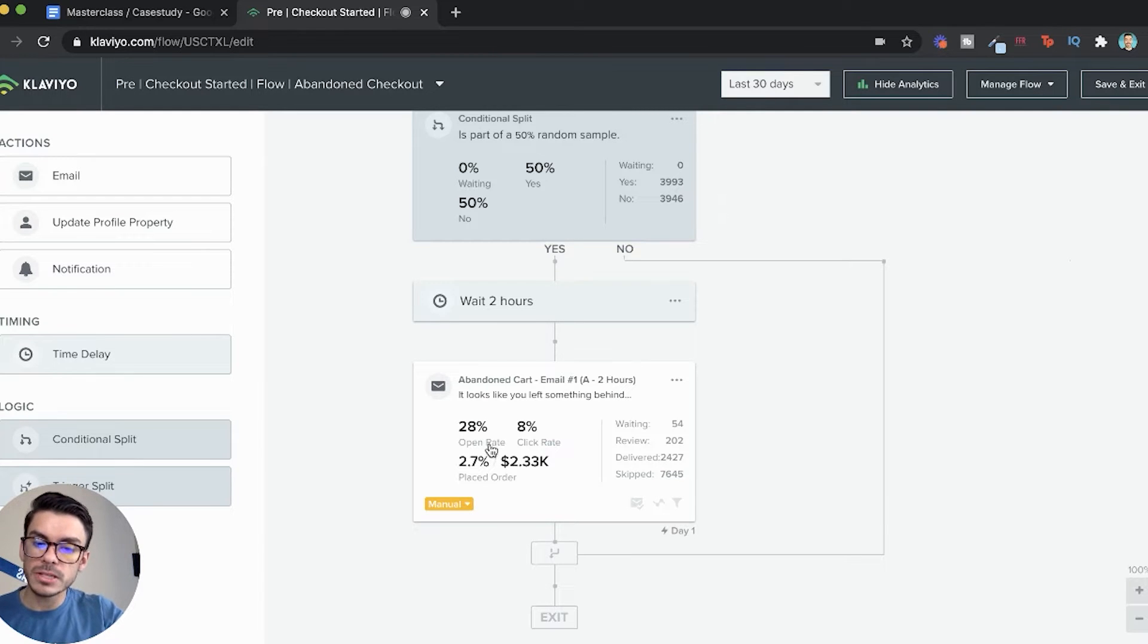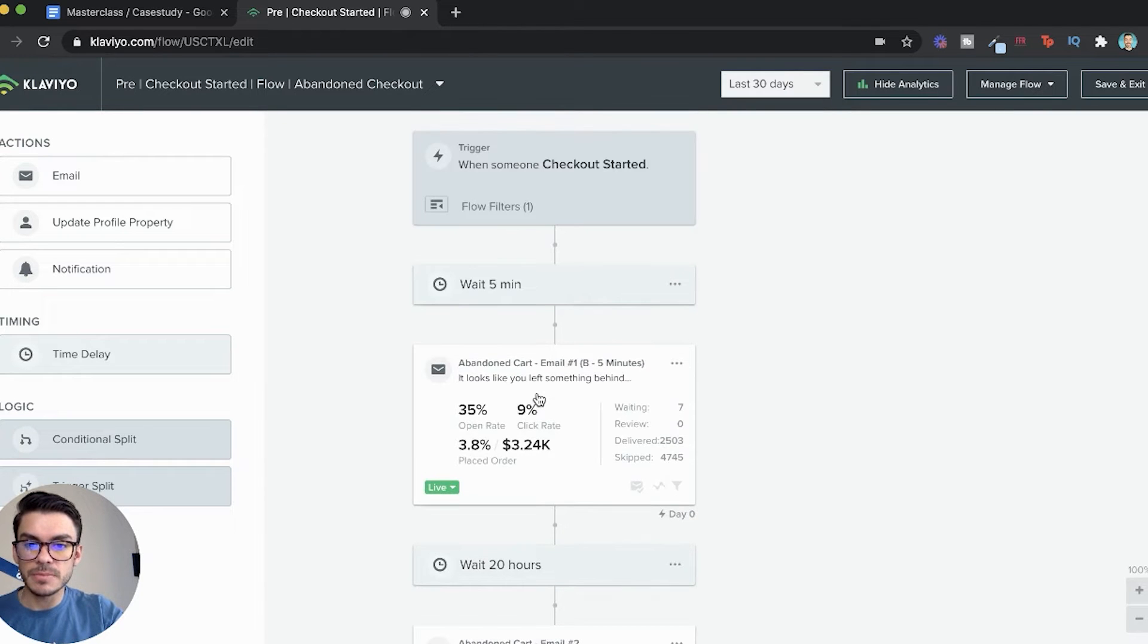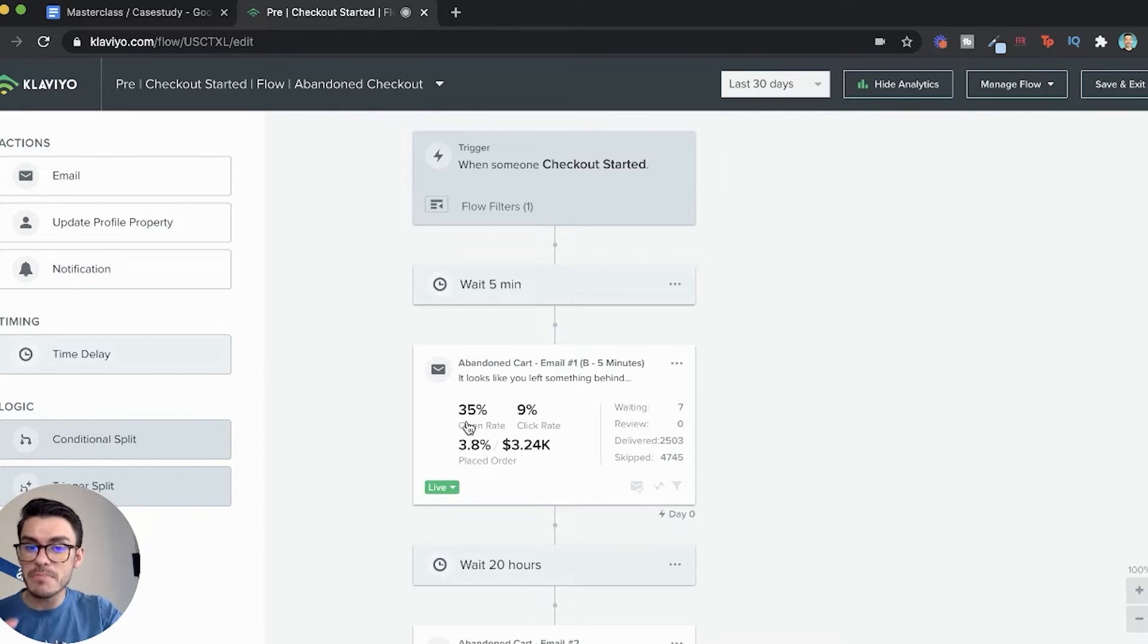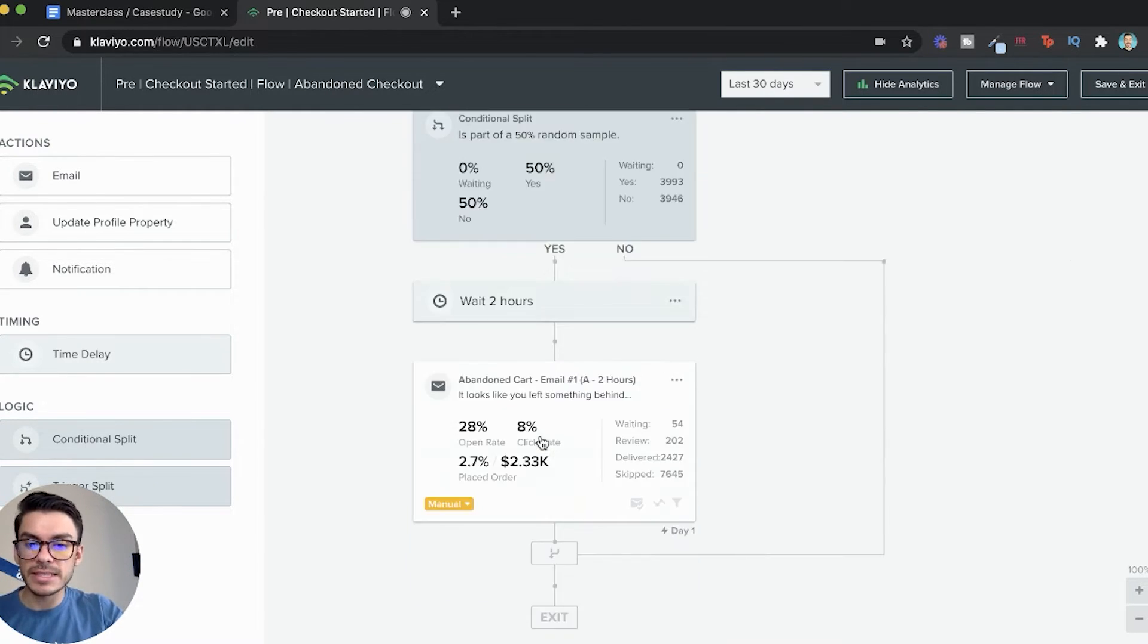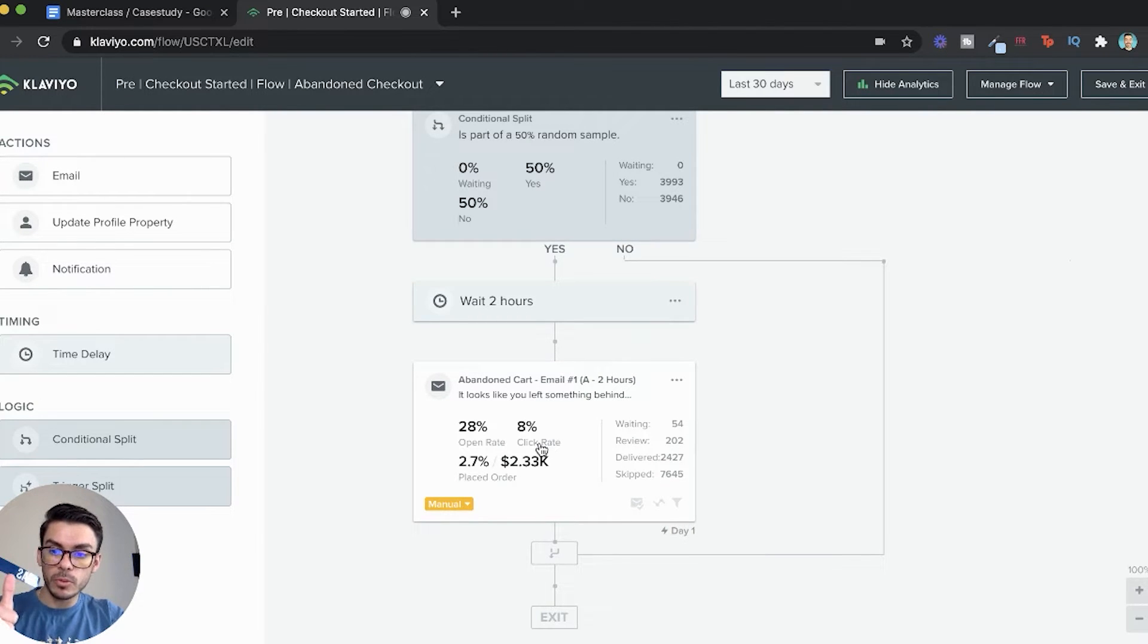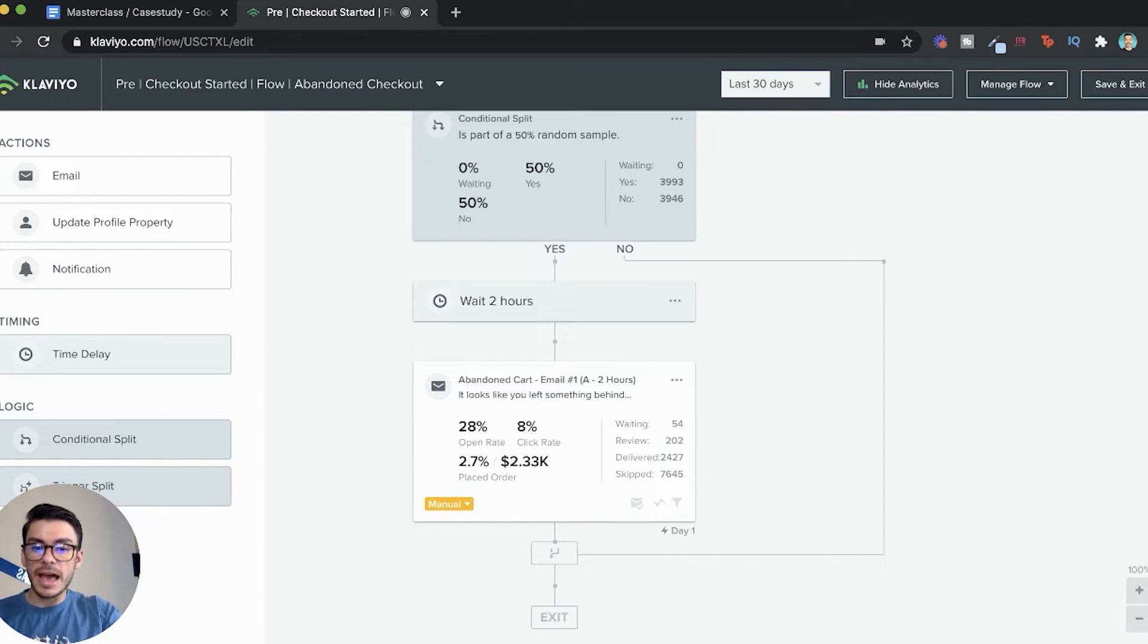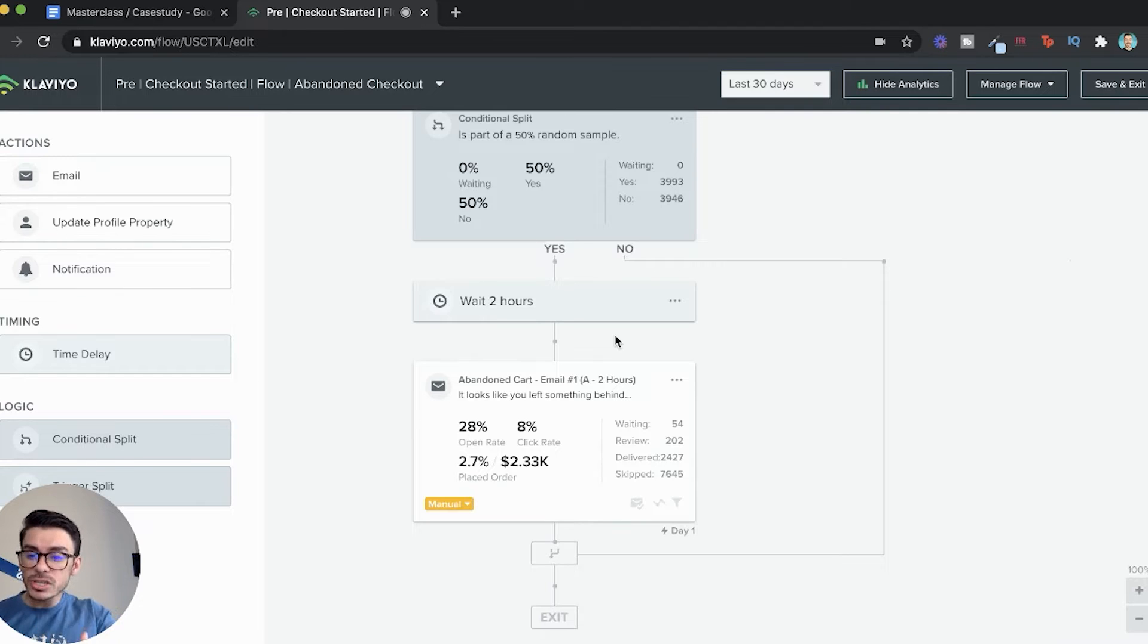The open rate was 28% on split test A, on split test B the open rate was 35%. That's a 7% increase overall. That is massive. Click through rate is 9% here, click through rate is 8%. So not only are we having more people open, but we're also having more people click.